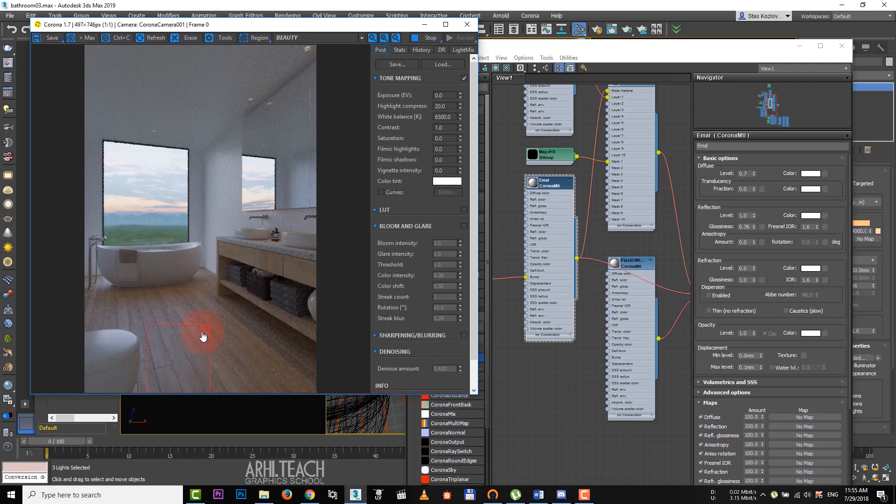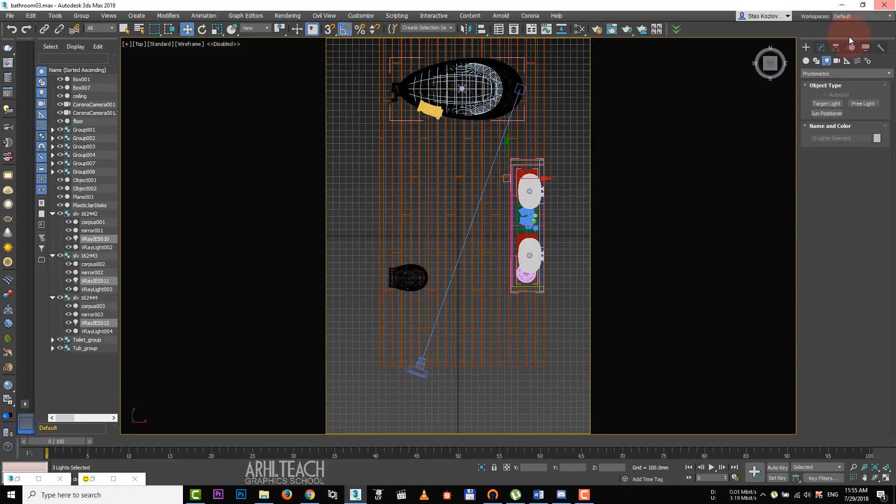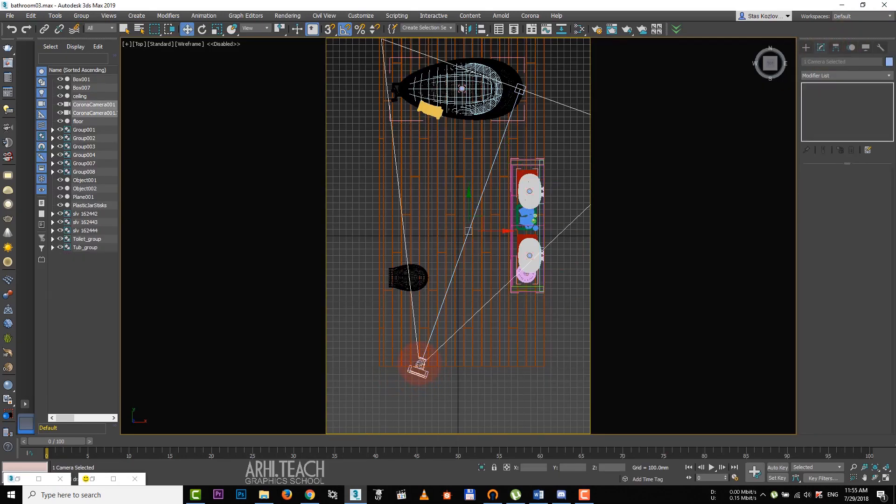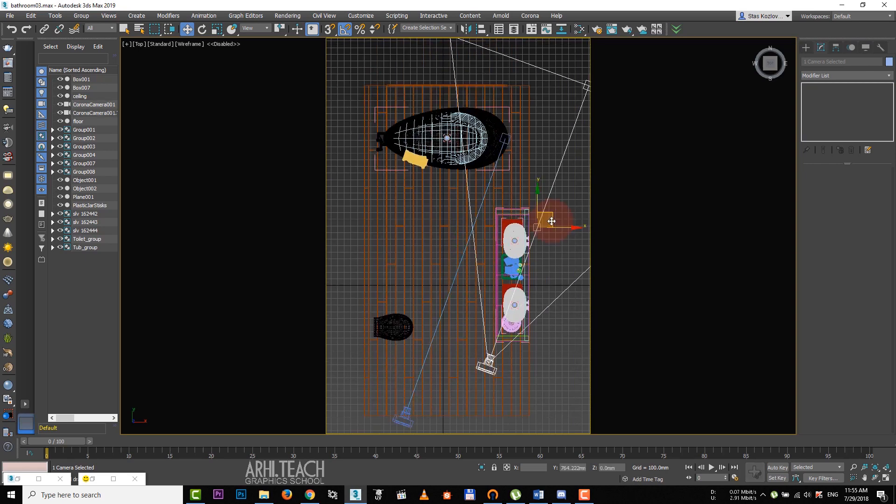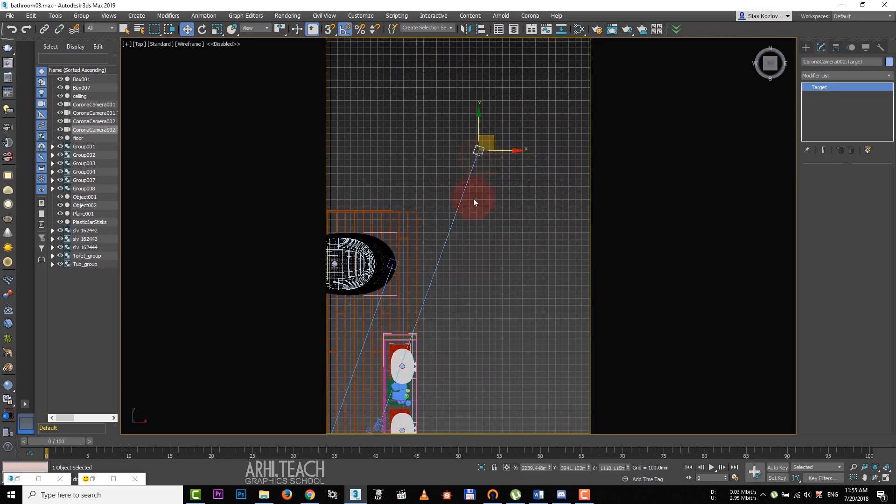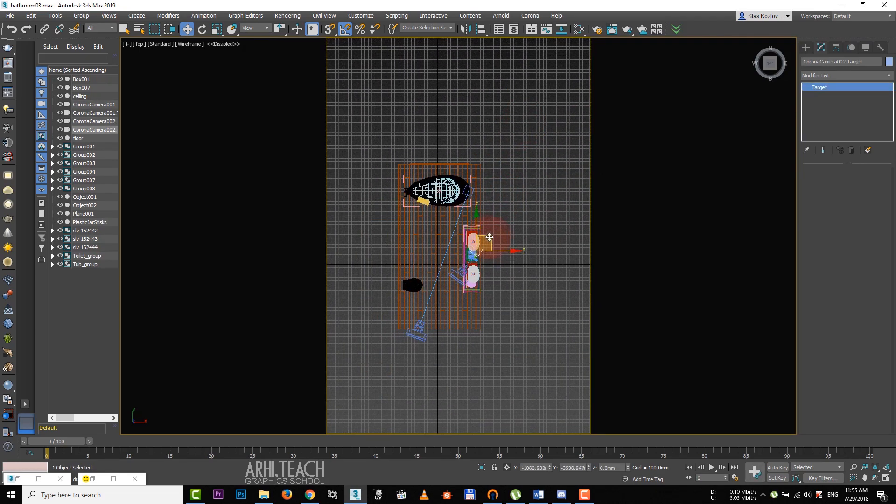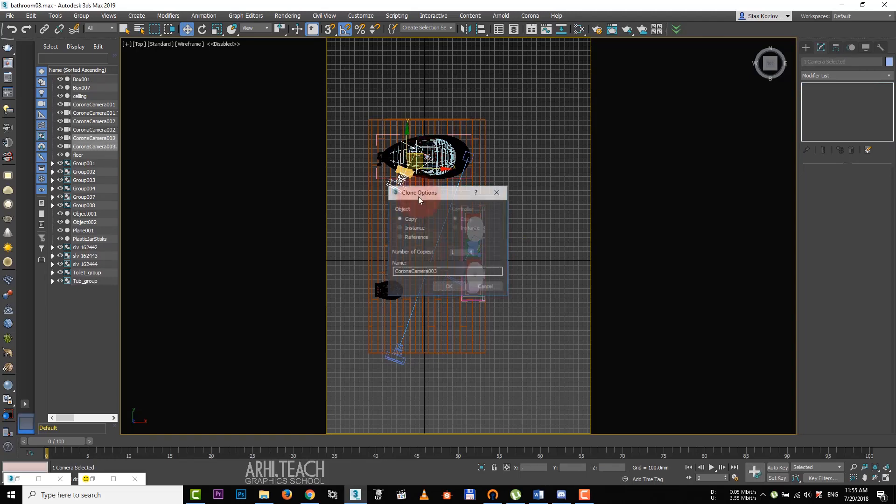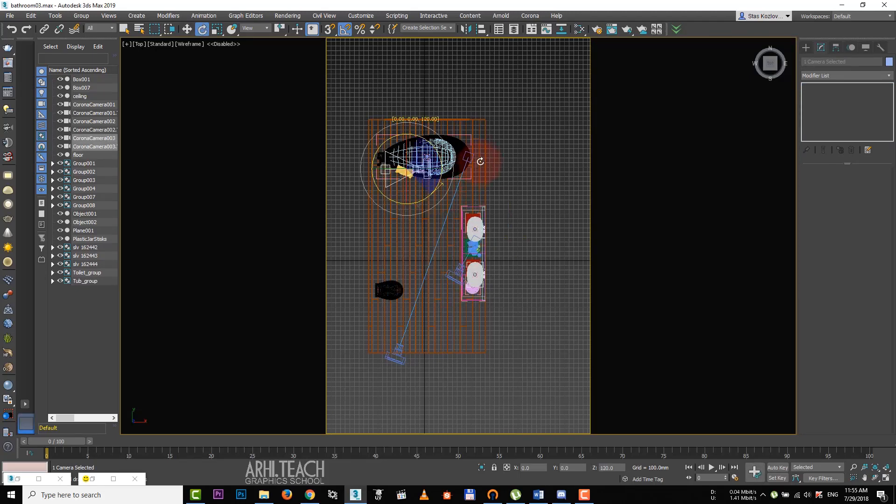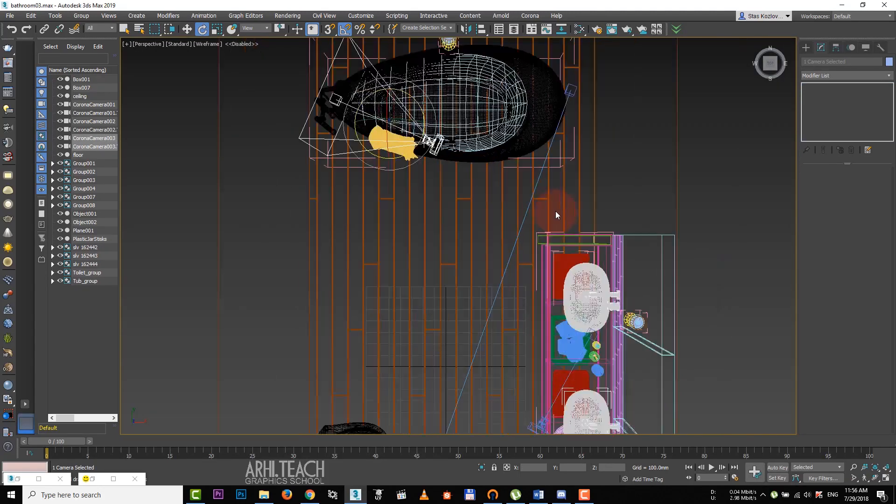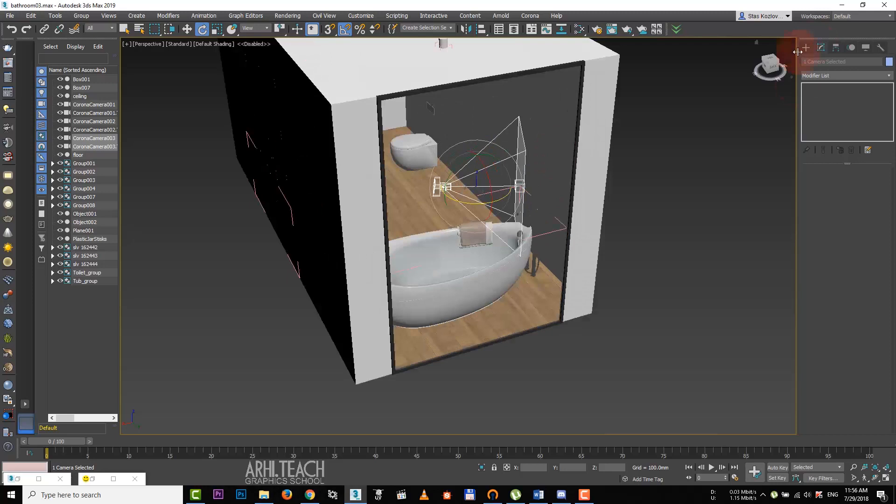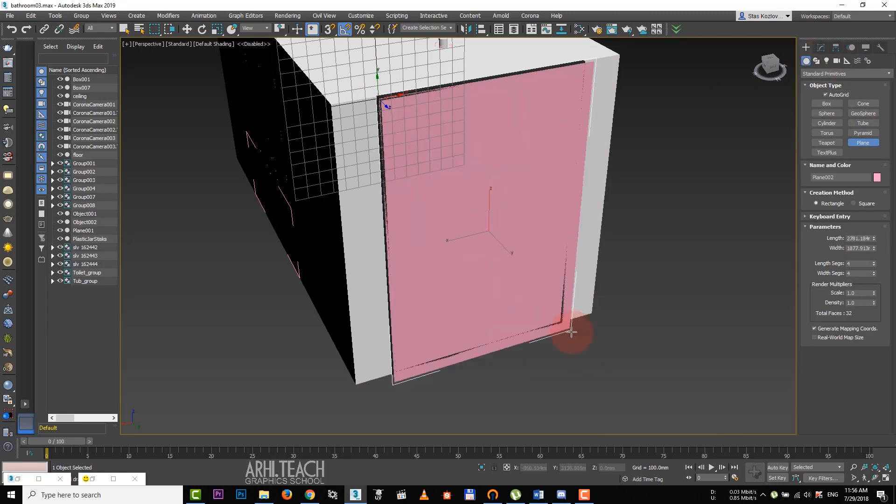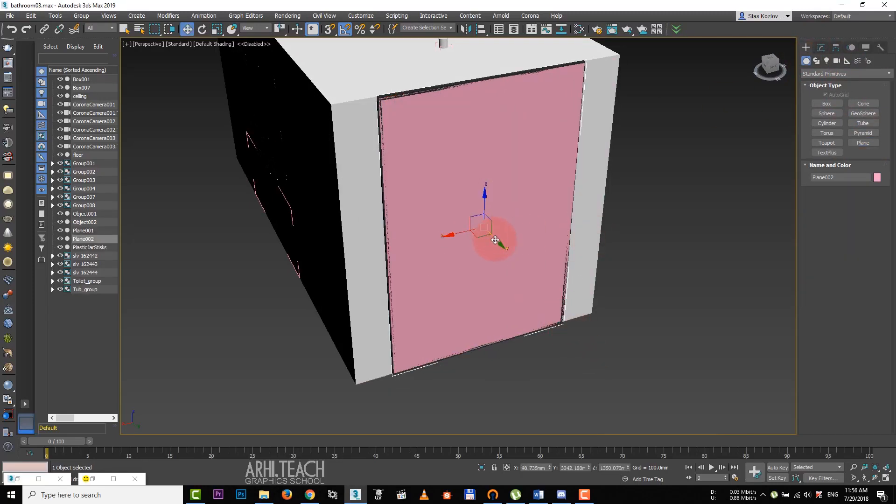Create additional cameras for close-ups. To do that, on the top view, we copy the camera. This time we choose copy. Let's put the target closer. Copy it one more time and turn the camera. To speed up the render, don't forget to place portals in window frames. It focuses the light inward the room. Create a plan and apply Corona portal.